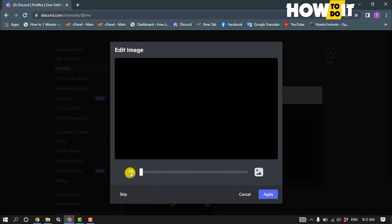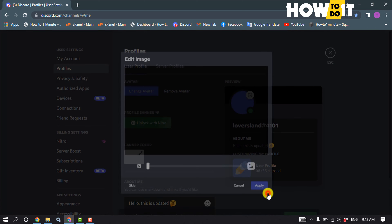You can crop your photo from here. Click Apply.